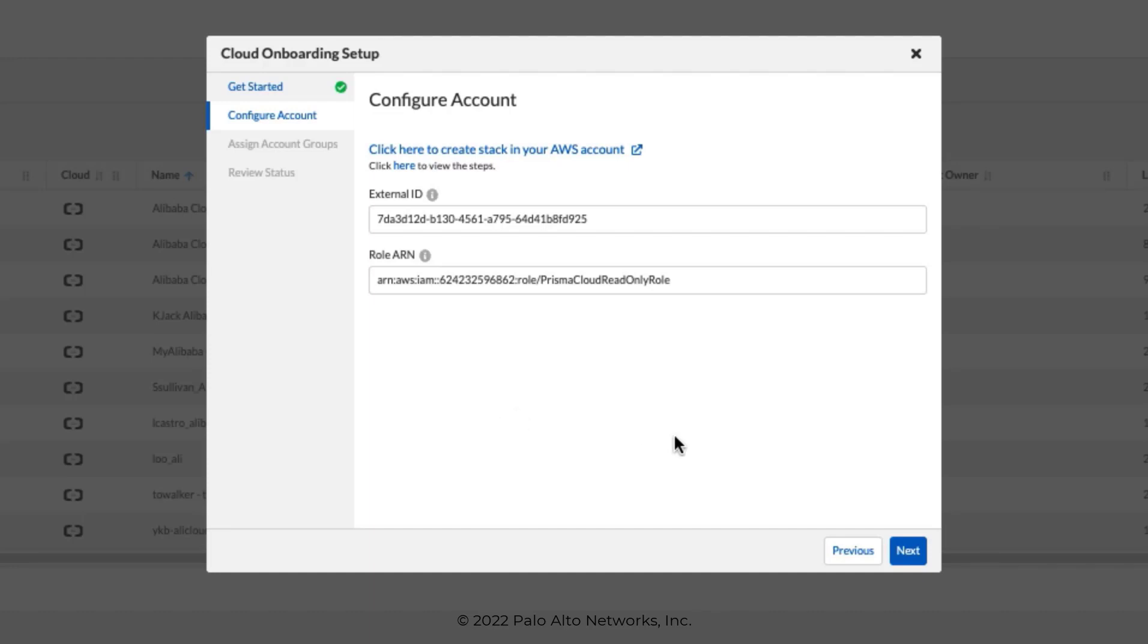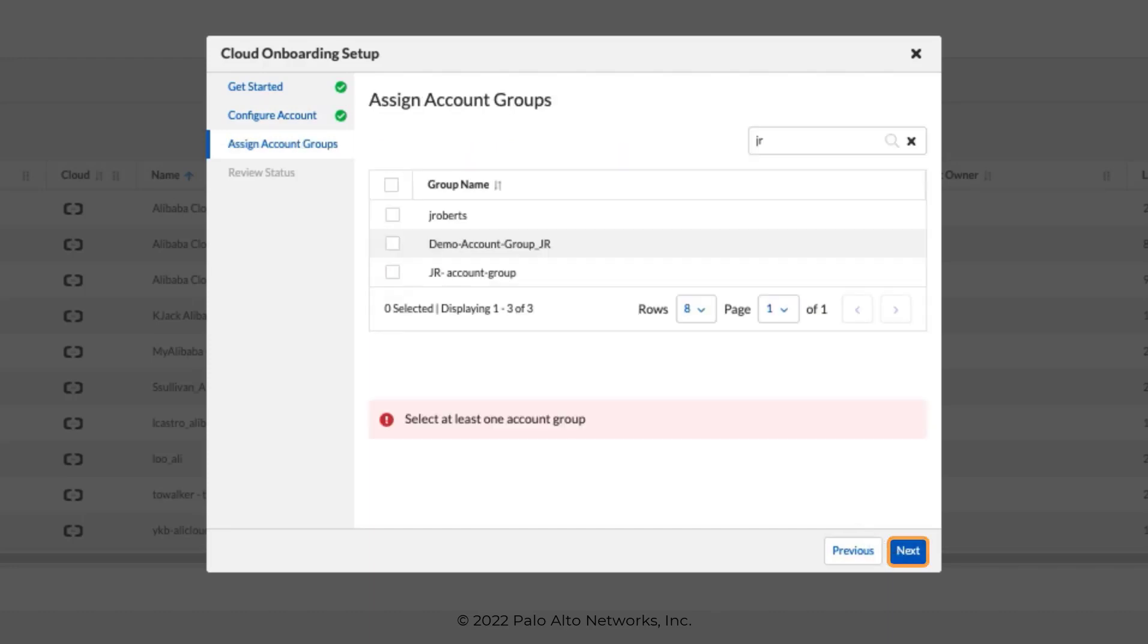And then, as soon as we're finished, we can click Next. In this next step, we have the option to associate this new account with an account group. You can use account groups to combine access to multiple cloud accounts so that you can manage administrative access to these accounts from Prisma Cloud.